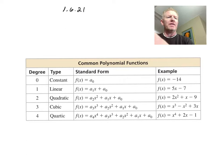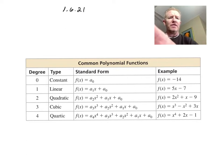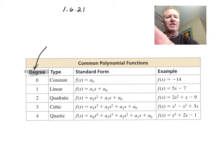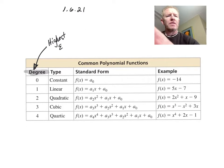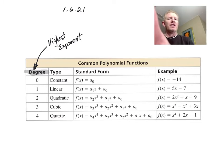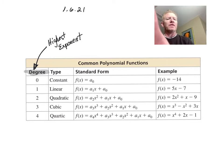So let's first define degree. Degree is the highest exponent in the polynomial. Based on that degree, you can give its type.